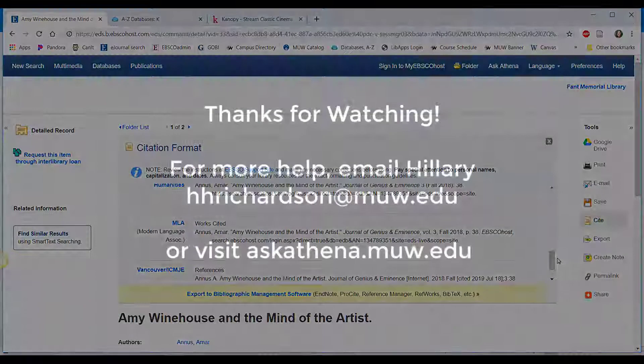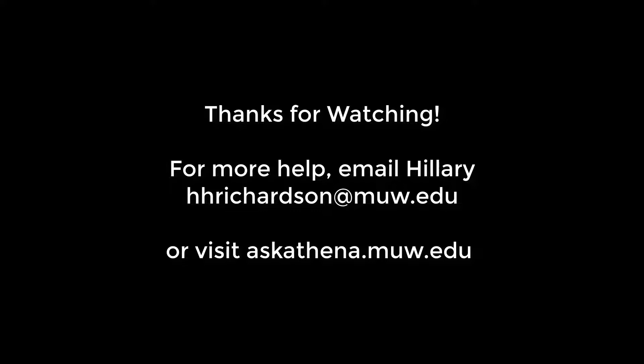As always, if you're having trouble figuring out good keywords, finding the information you want, getting access to articles in a timely manner, or navigating through any of our hundreds of online resources, don't hesitate to find me, Hillary, or Ask Athena.